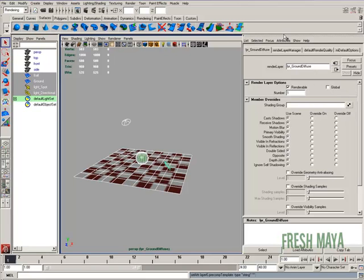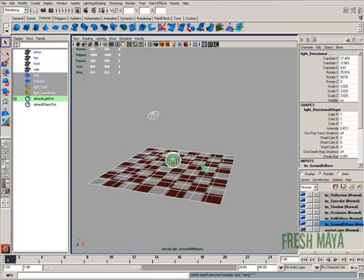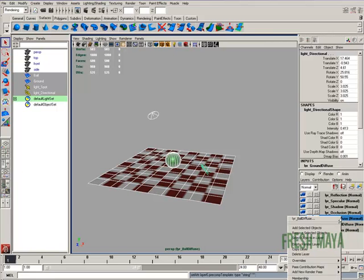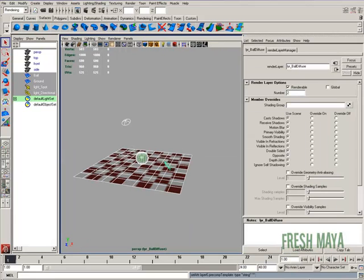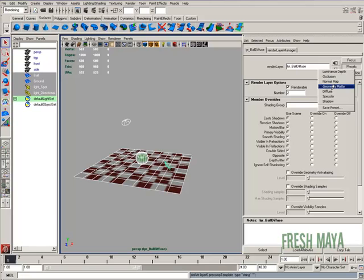Let's go back to our channel box. Select the ball diffuse, right click, go down to attributes, then change our presets to diffuse.